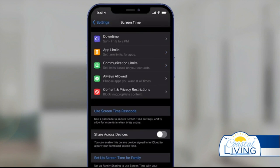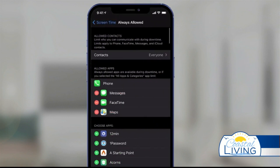Let's go back to the first screen and check out Always Allowed. This is where we will set up all the apps that will always be allowed during downtime. Right now only the Phone, Messaging, FaceTime, and Maps apps will be allowed during downtime. You can add apps by scrolling down and pressing the plus sign. You can also change what contacts are available during downtime as well.